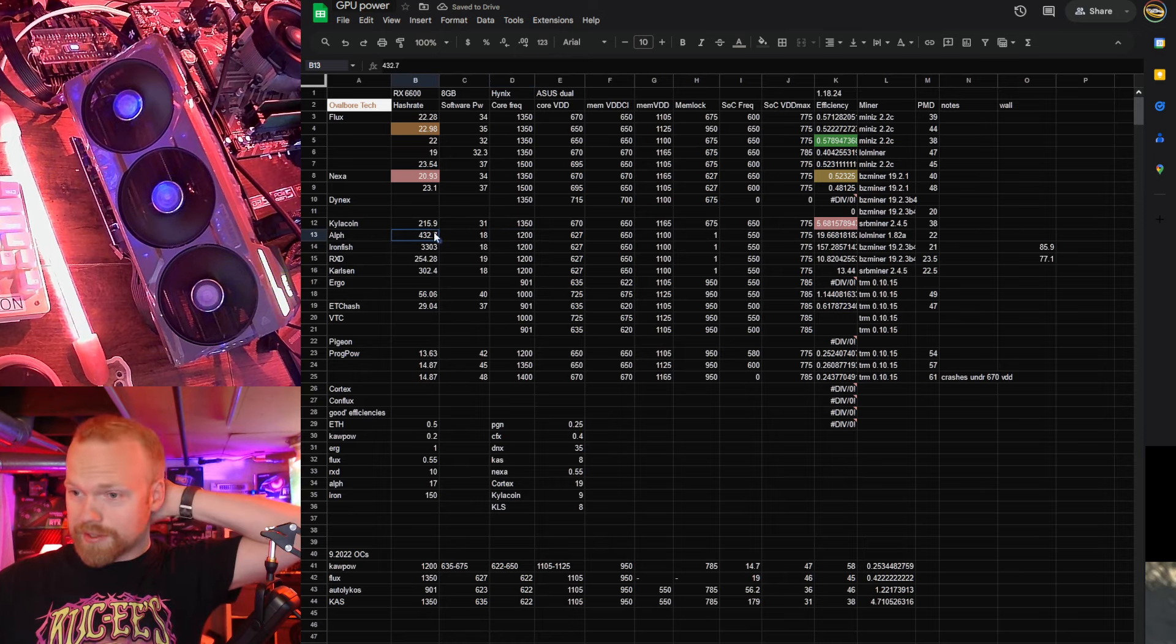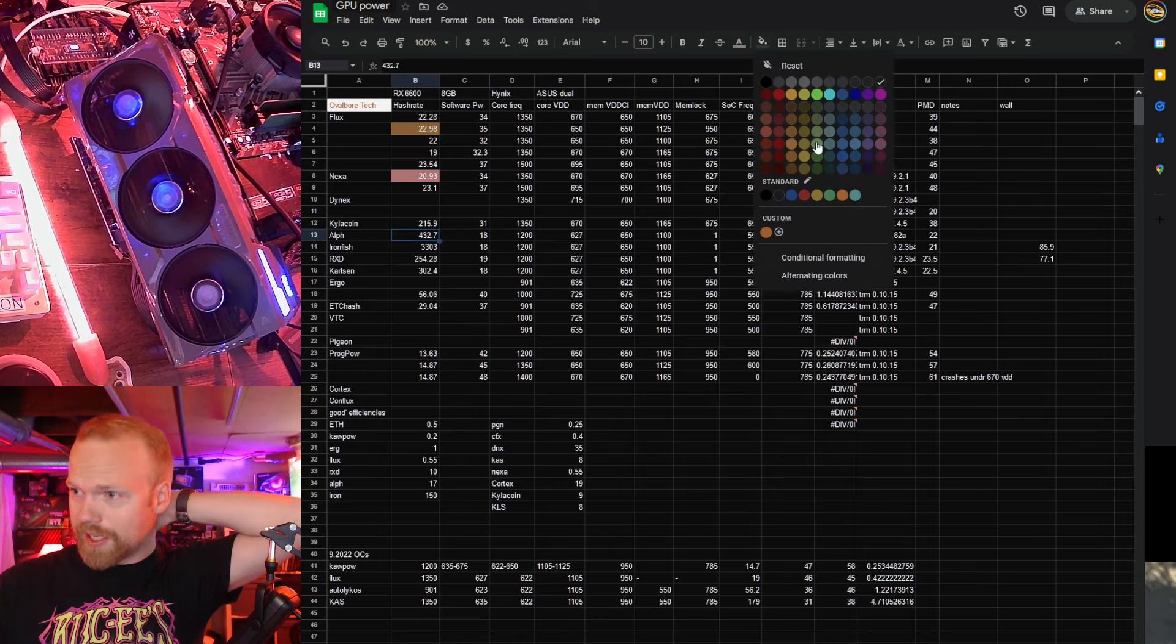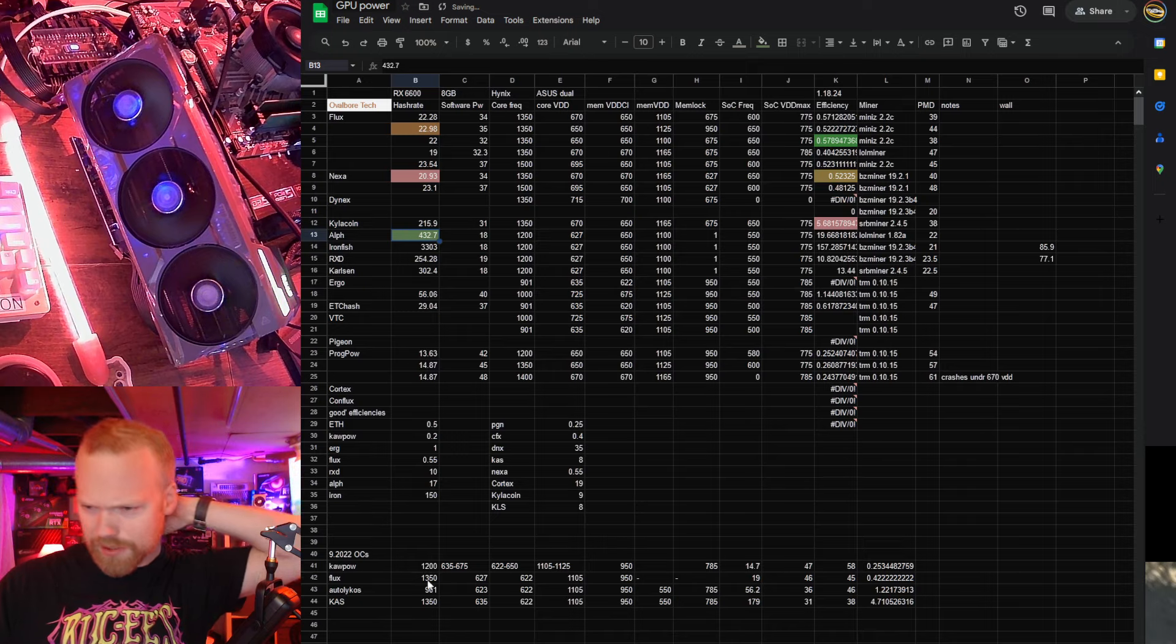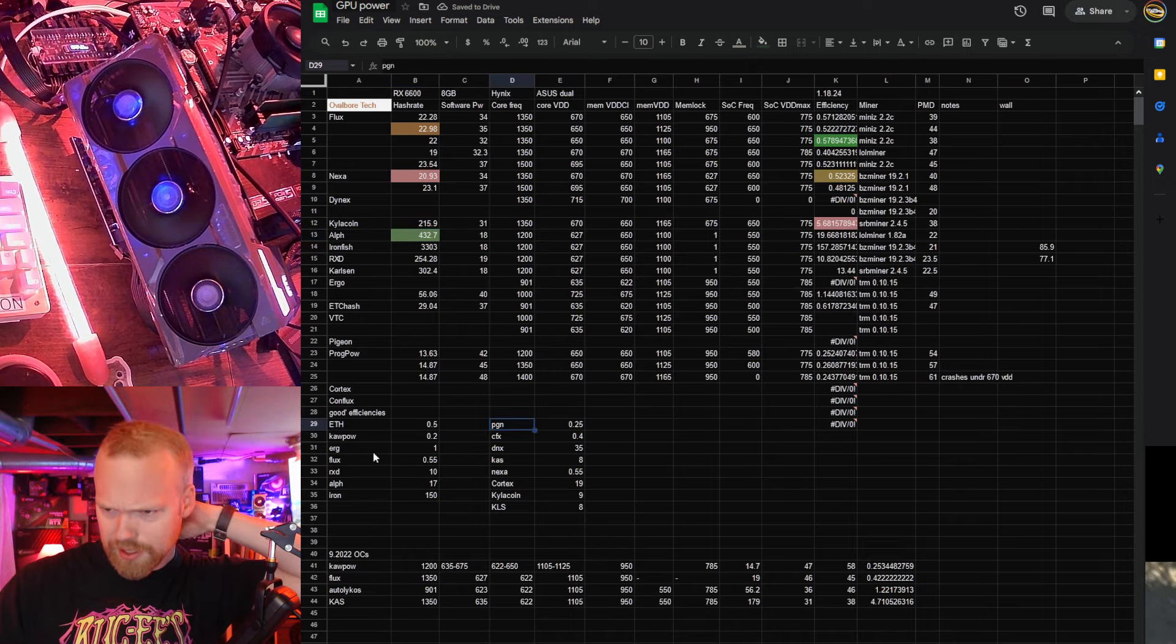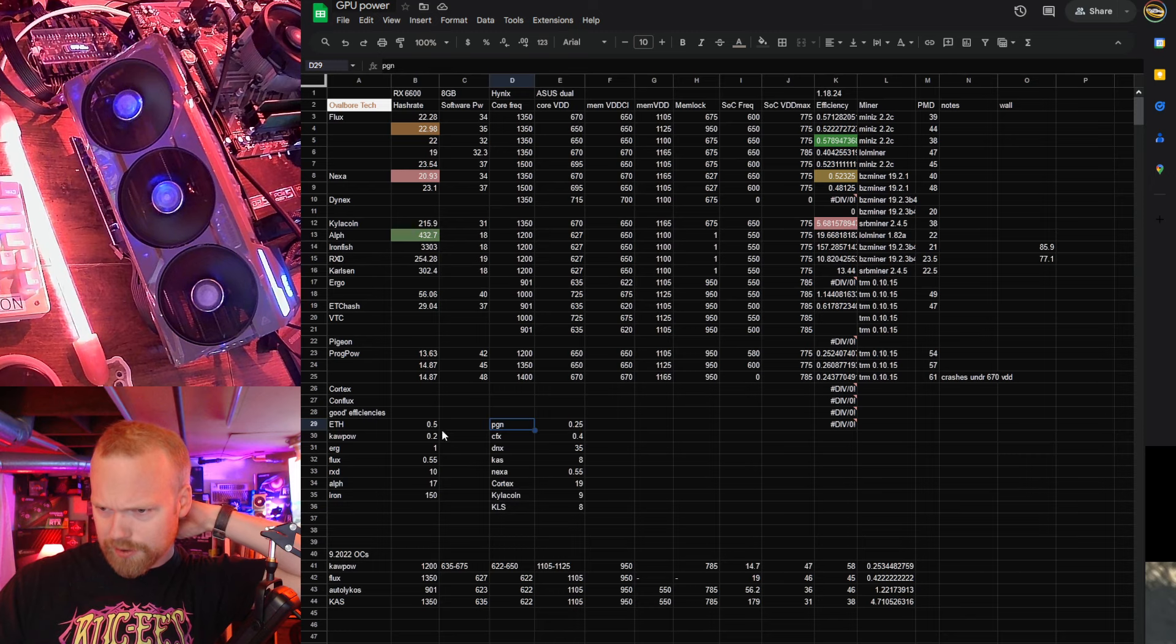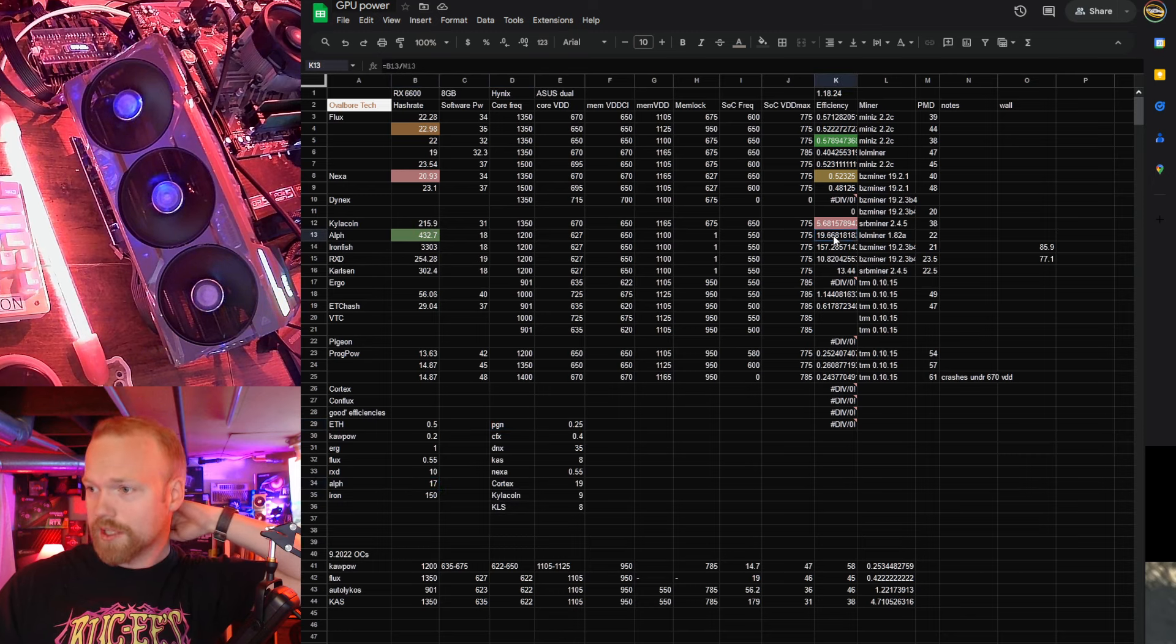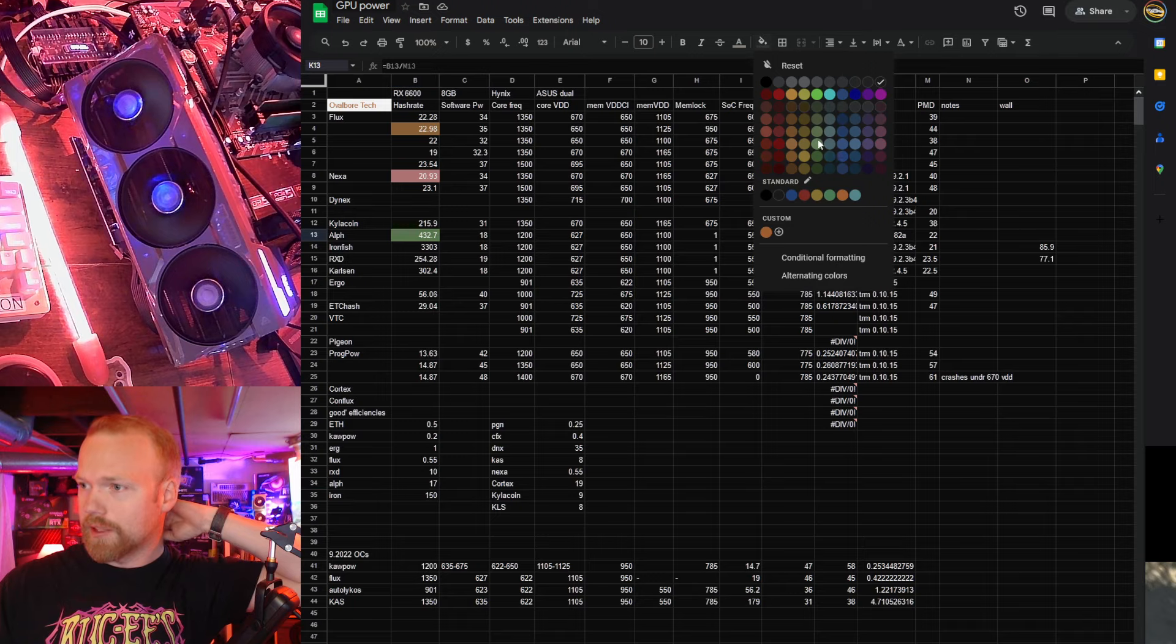Alephium, honestly, the hash rate's pretty good. I'm going to give that like a light green, and I'm pretty sure the efficiency's quite good too. Let's take a look down here. Where are we? Alephium. 17, yeah, so we're at 20 efficiency. Very, very good at Alephium.